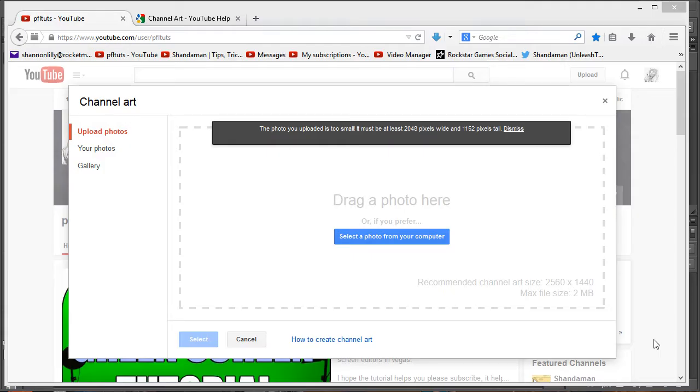Hello everybody, and welcome to another PFL Tuts lesson. Today I'm going to show you how to create a really awesome YouTube background, show you the sizing, where to get the default template so you know what sizing to do for everything. So let's get right into it.